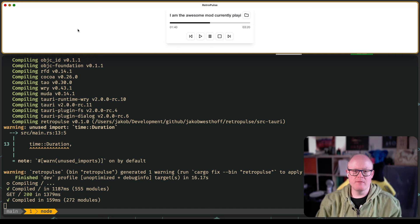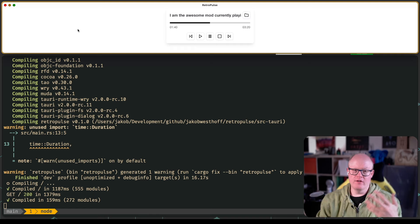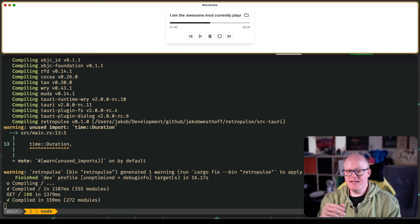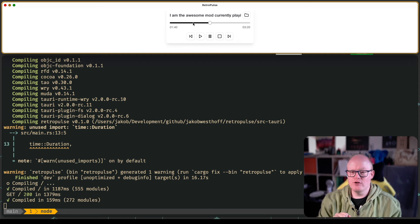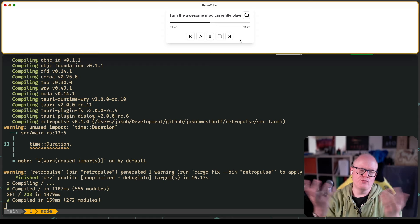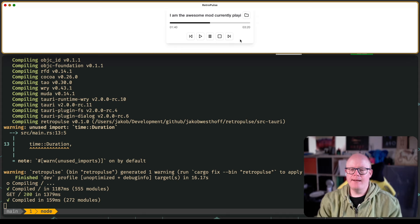Hello and welcome back to another coding session with Mr. Jacob. Today we want to further extend our mod player, which we call RetroPulse, which we have been developing over the last couple of sessions. Last time we created this nice little UI using Tailwind and ShadCN components. I've only done one touch-up: I changed this slider to only show the thumb when you are hovering over it, so it looks neater when displaying the song position.